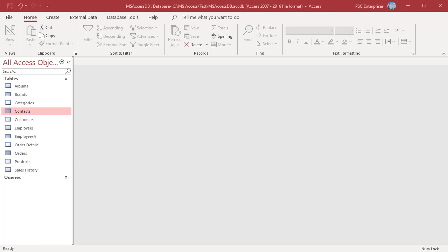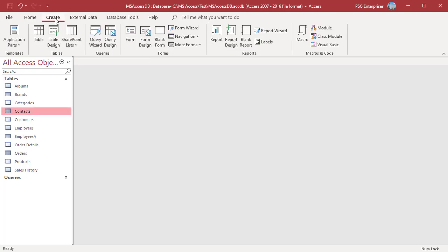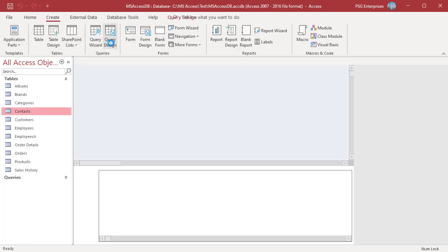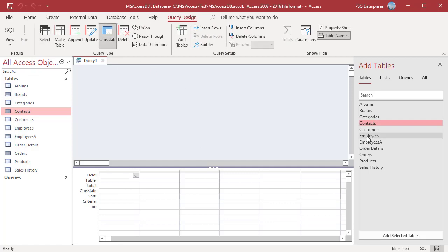Let us create a crosstab query to summarize the age group of employees based on job title. On the create tab in the queries group, click on query design, click on crosstab, add the employees table.